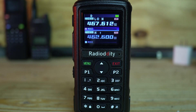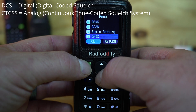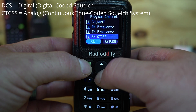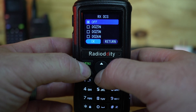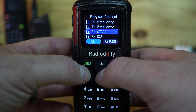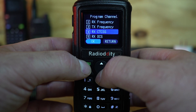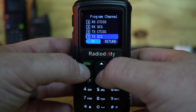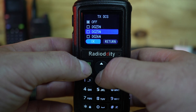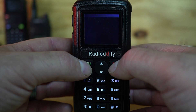Now you have CTCSS privacy codes programmed into channel 10, or 467.6125 MHz. If you want to use DCS instead, it works the same way. Hit Menu, go down to Program Channel, go down to RX DCS, click Menu, and select the one you want — in this case we'll pick 025. If you go back up to RX CTCSS, you'll see it's turned off, because you can only use CTCSS or DCS, not both. Then go to TX DCS, select 025, and now your radio is set with a DCS privacy code.